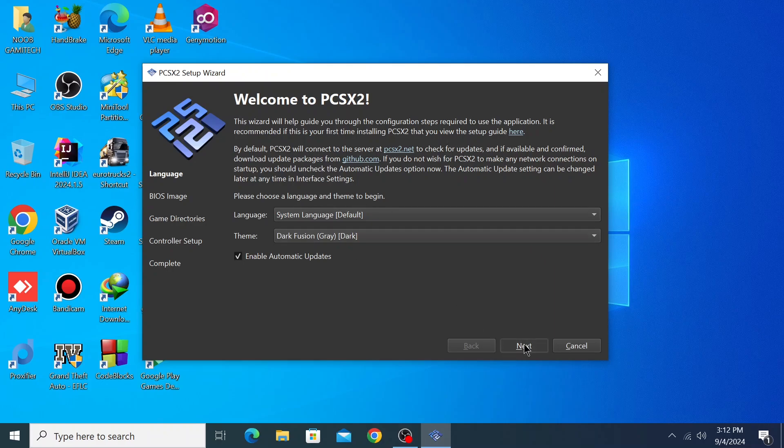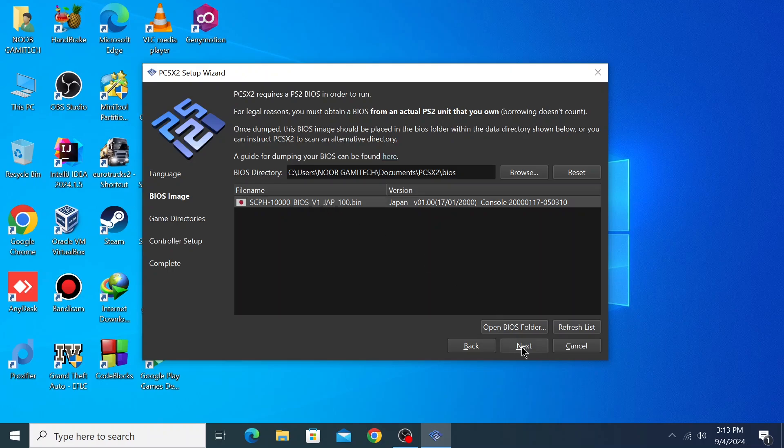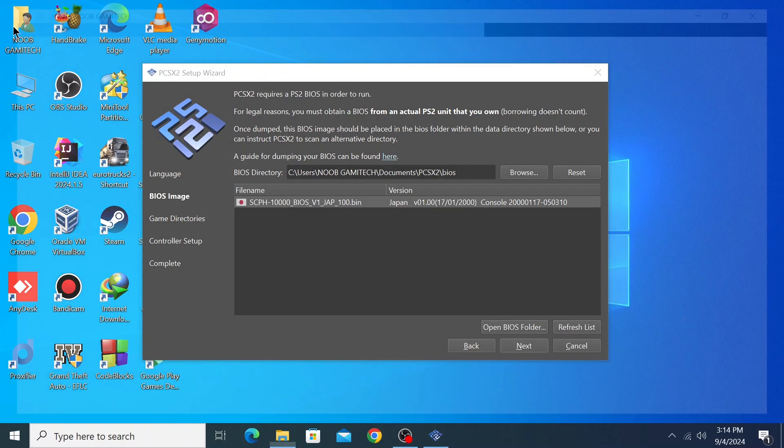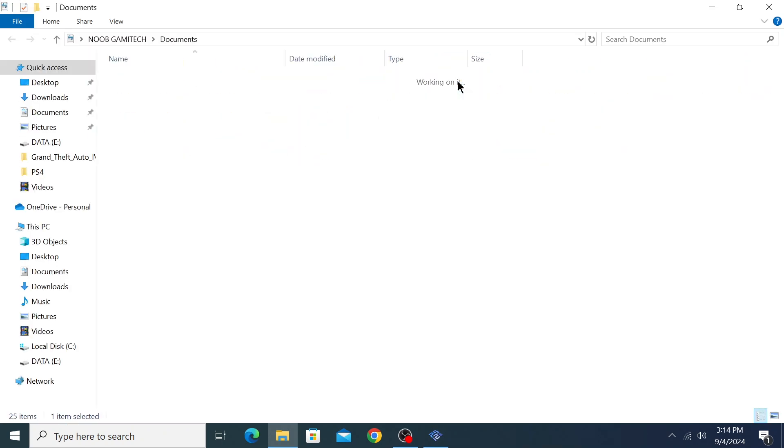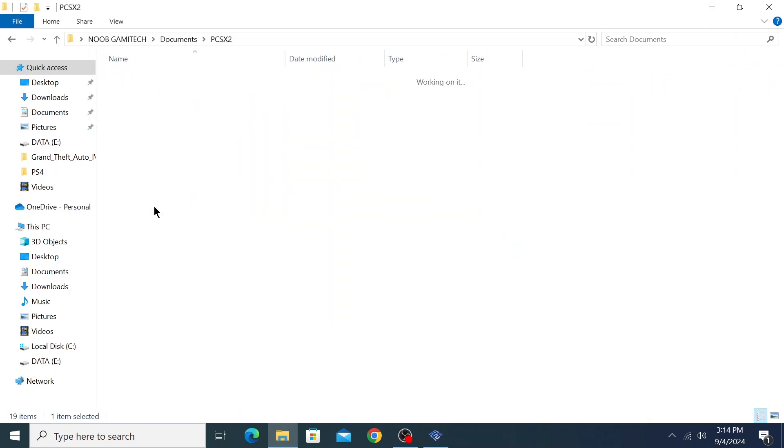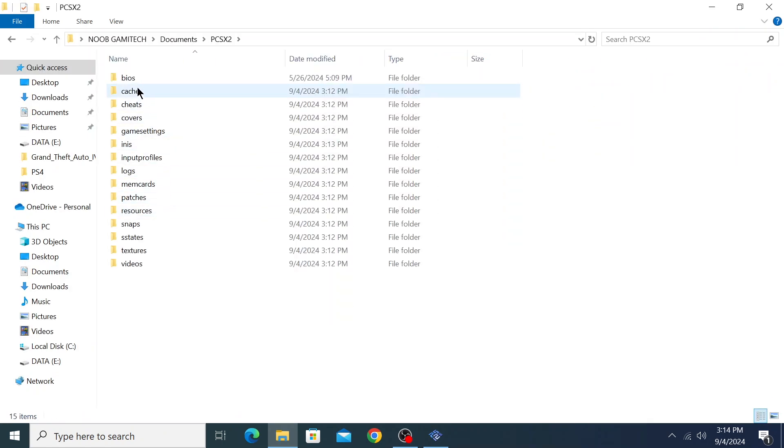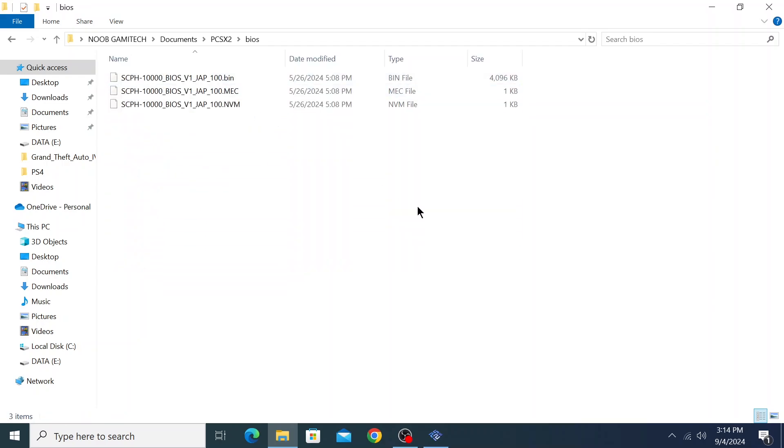Click next. For the BIOS, you can download the BIOS from Google. I will not show you that because it doesn't meet YouTube's community guidelines. Select your BIOS and click next. If you installed the standard version, open your user folder, go to documents, search for PCSX2, and here you can find the BIOS folder and all other data. Open this BIOS folder and paste it here.